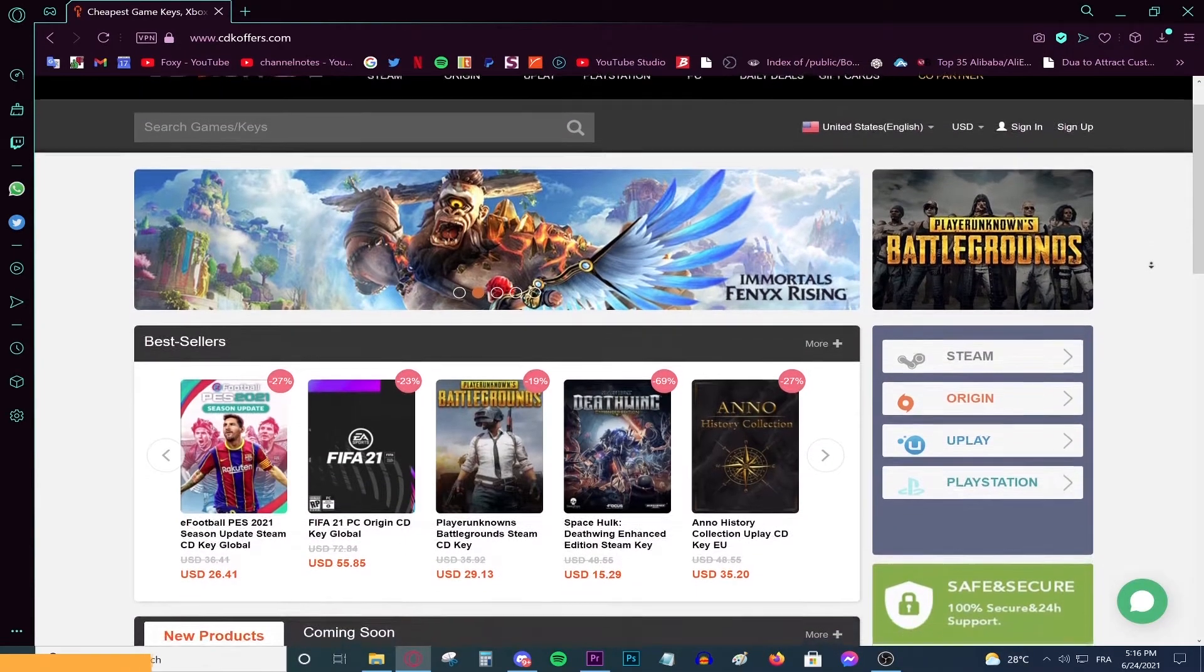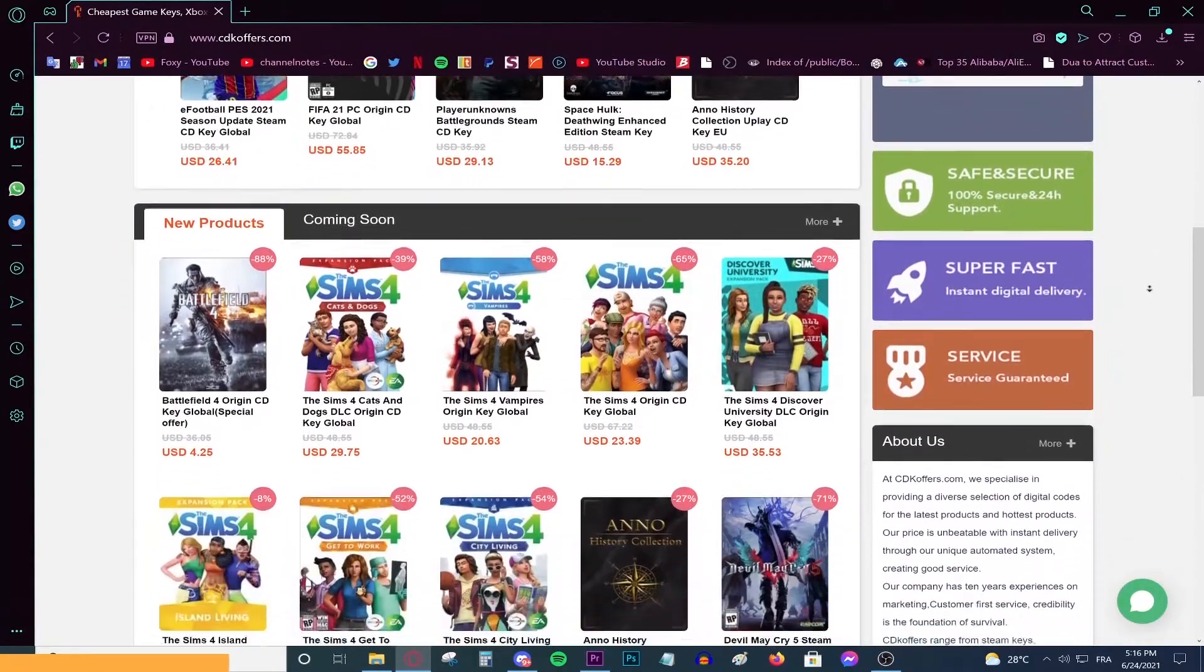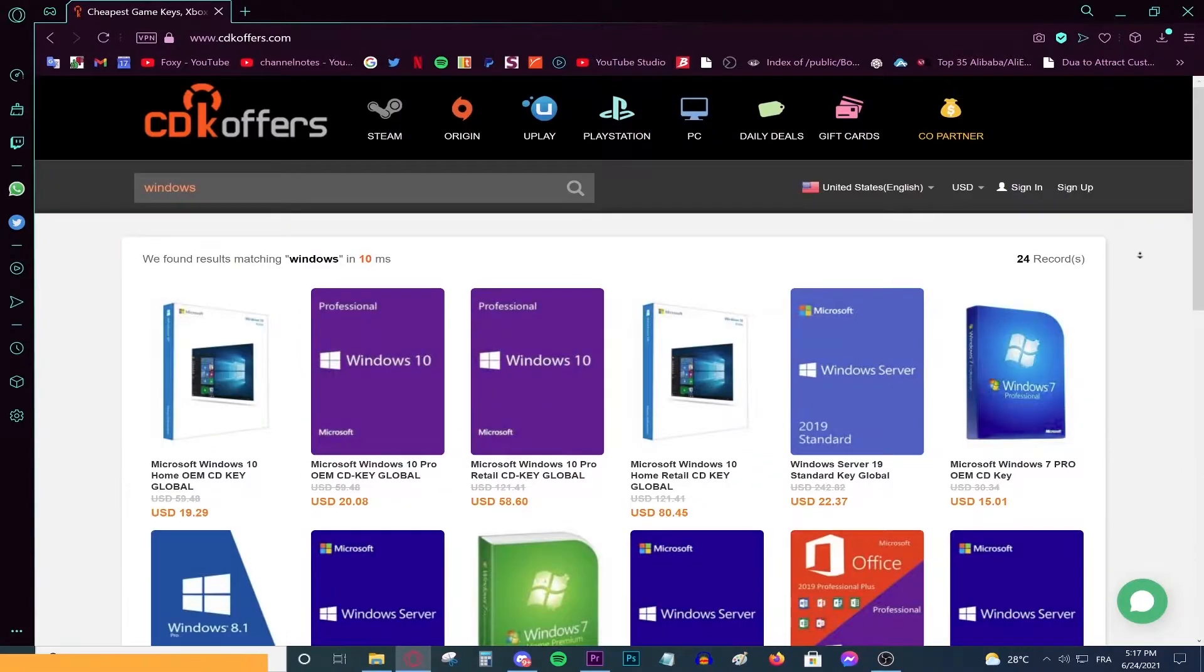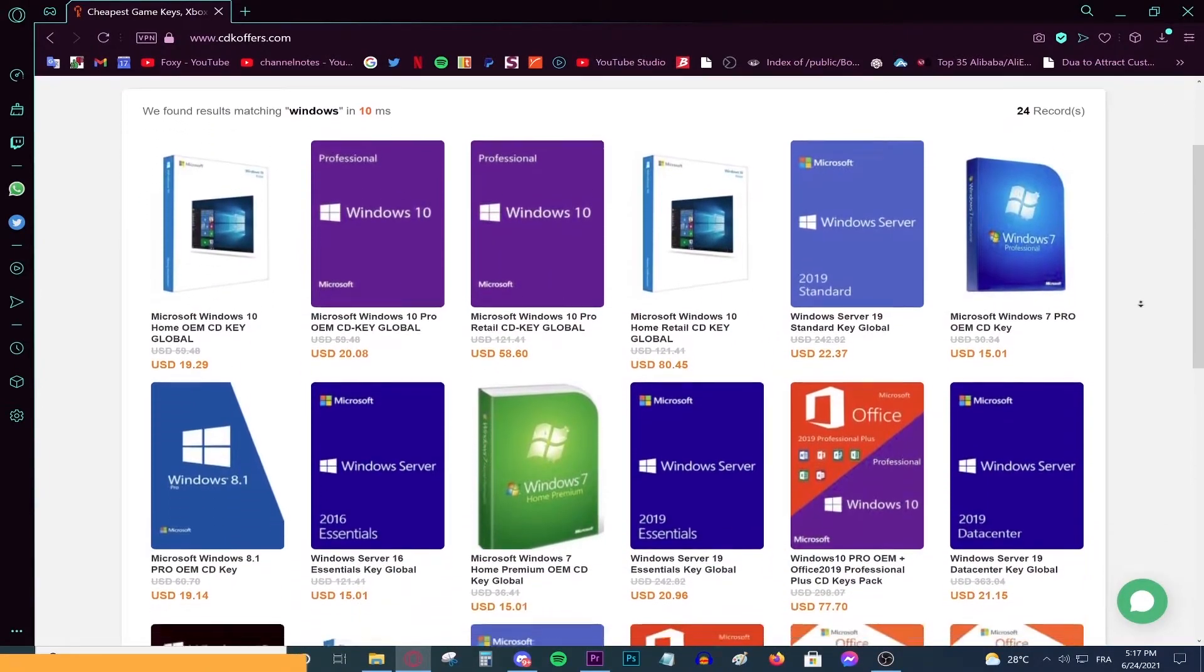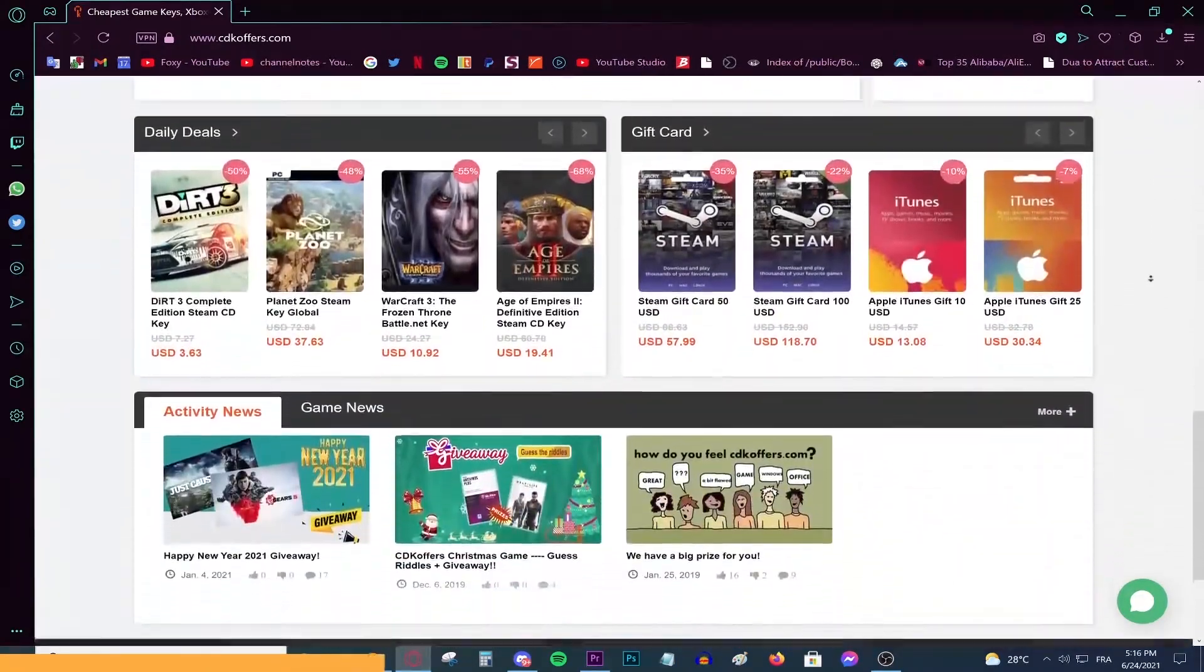This video is brought to you by CDKeyOffice.com, the best and cheapest website for buying digital games, CD keys for Windows and Office products, and gift cards on a discount.